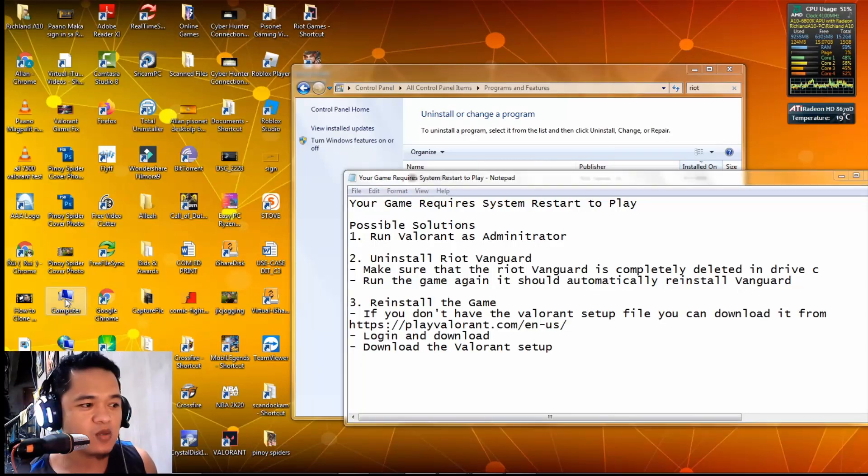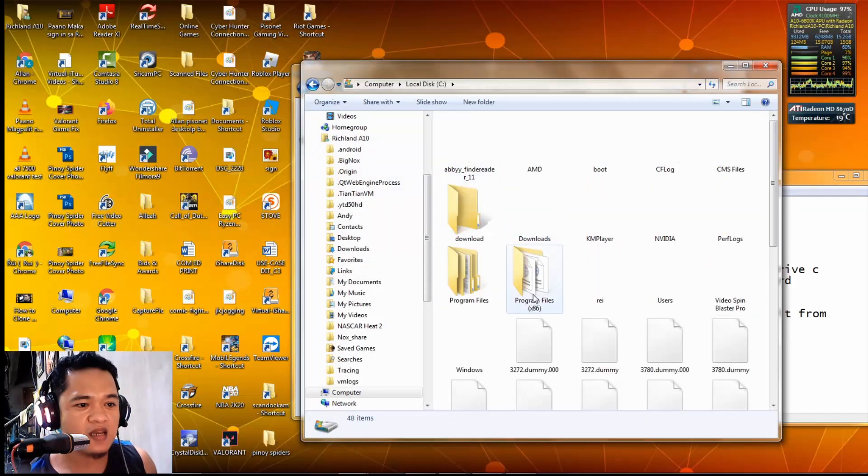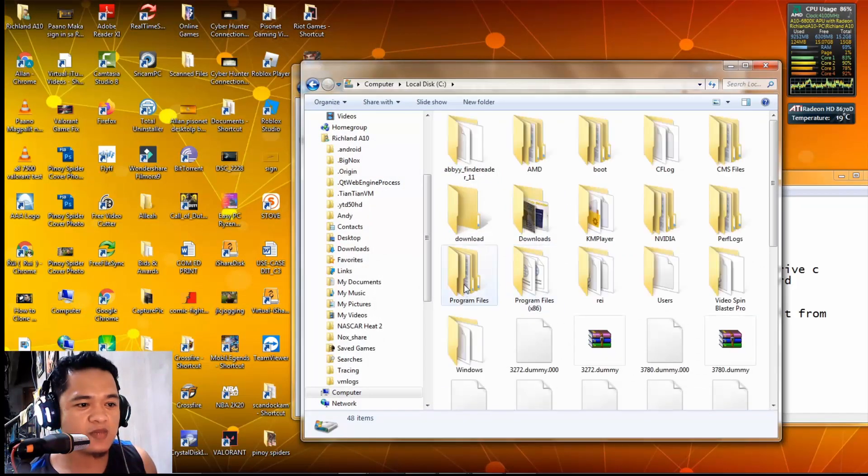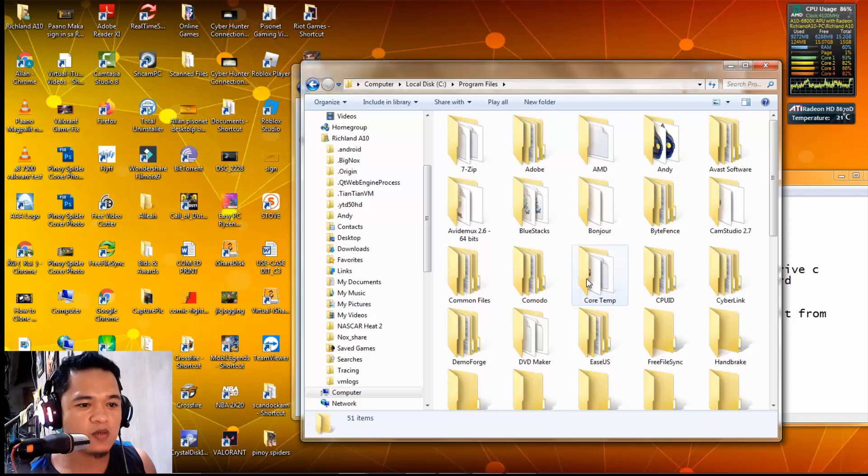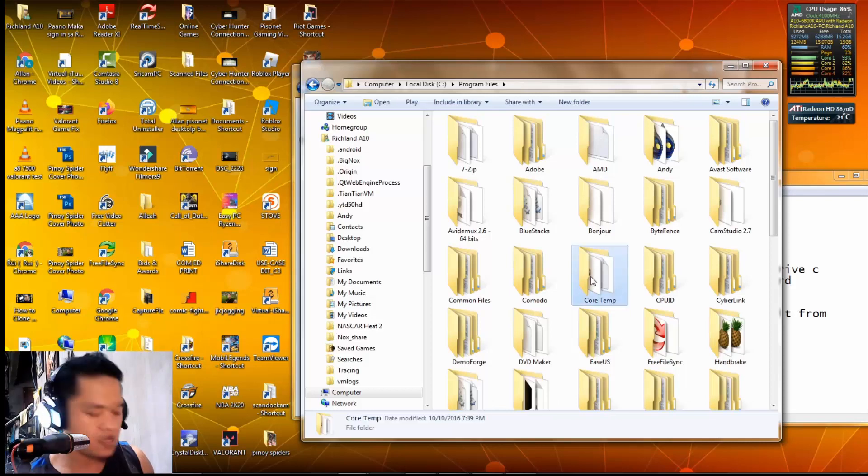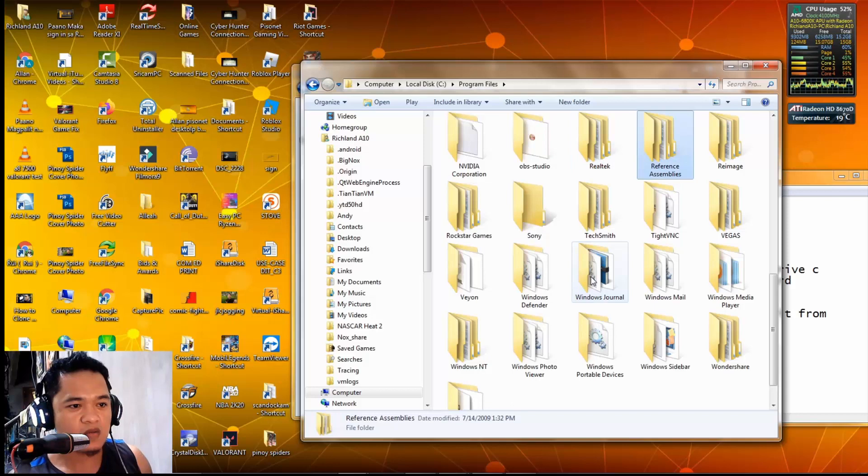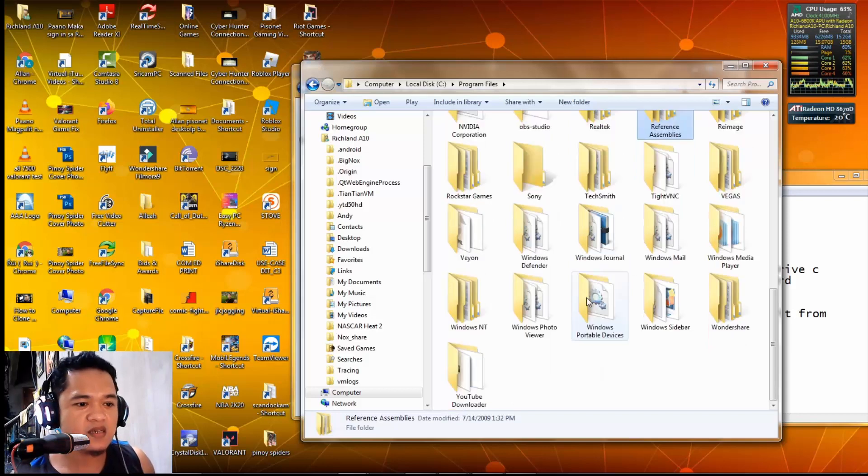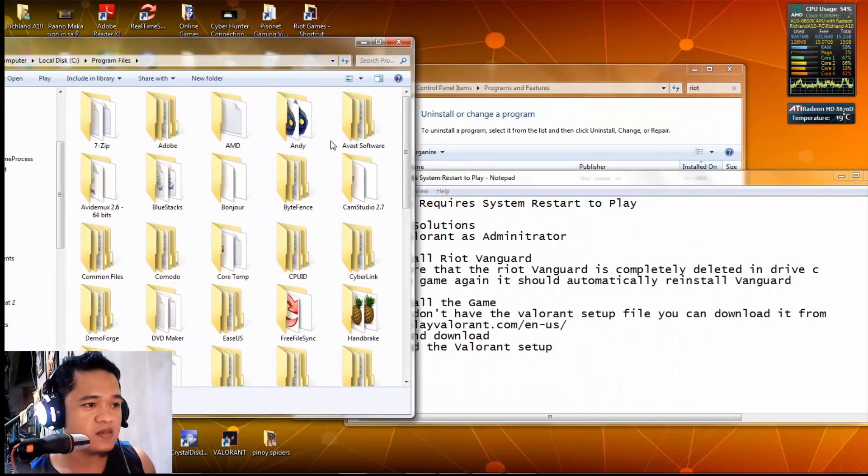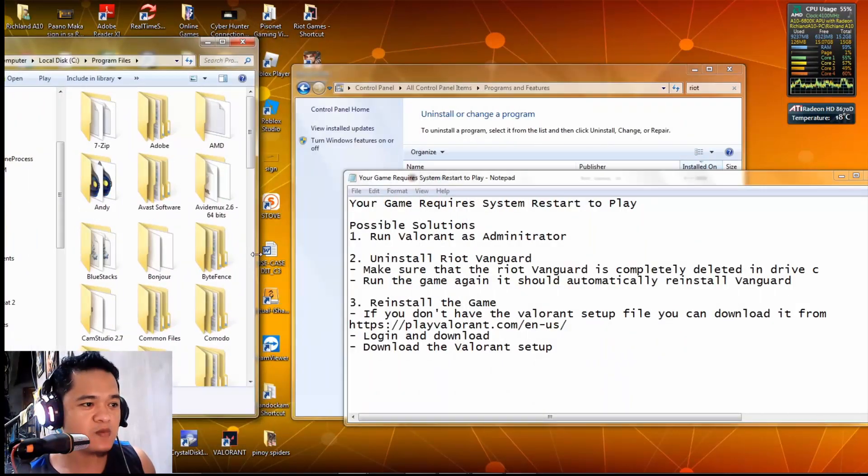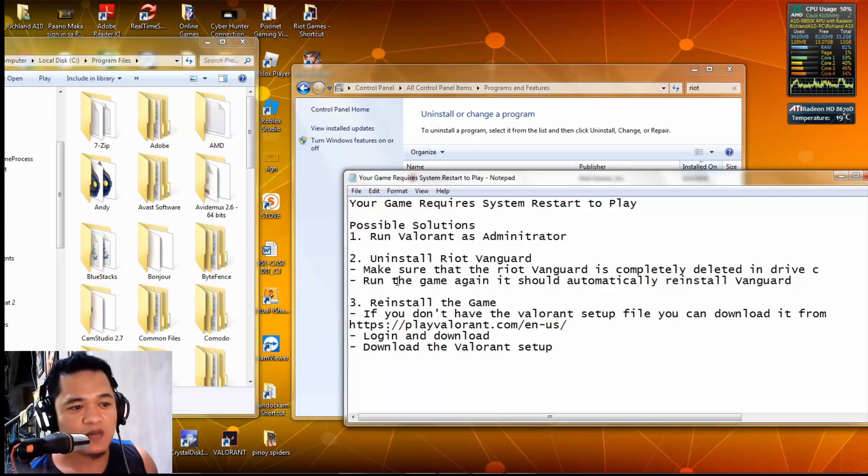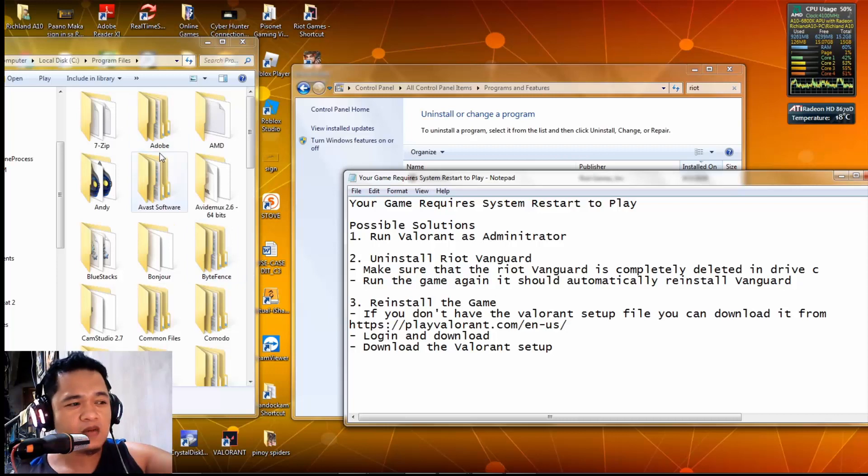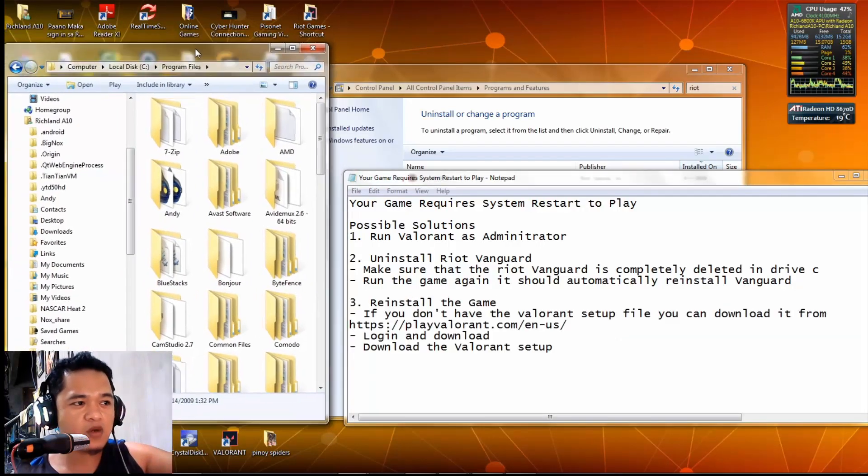Let's go to my computer, drive C, then look for Program Files. Click Program Files and Riot Vanguard. As you can see, there's no more Riot Vanguard folder. I'm gonna keep this open so you will see later when we try to run.